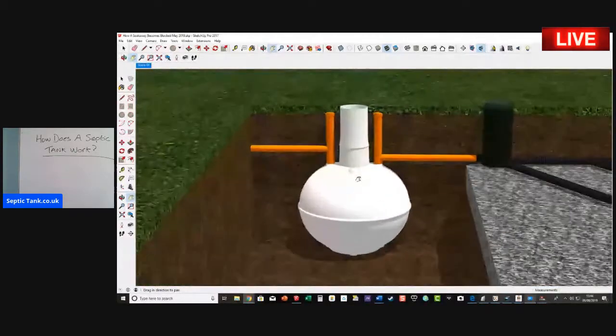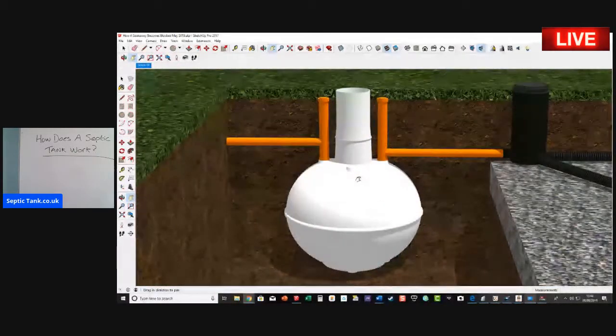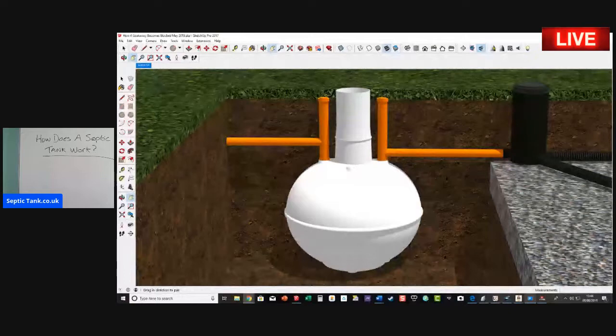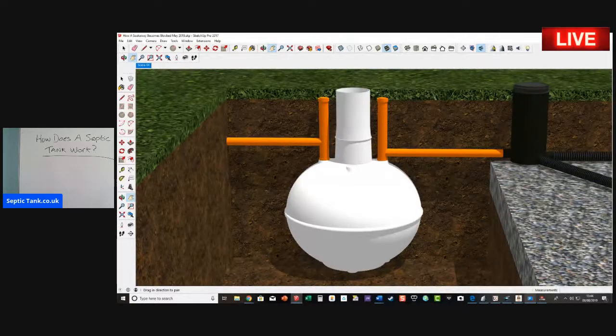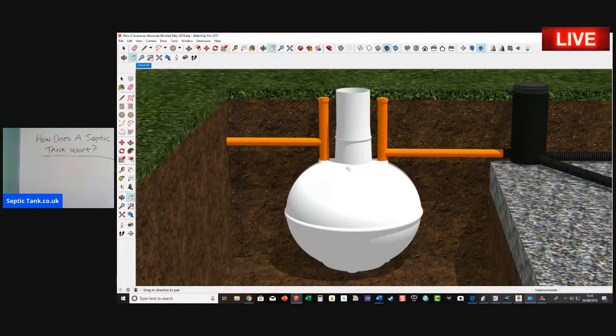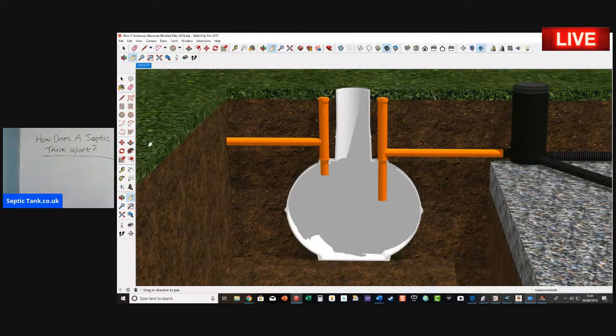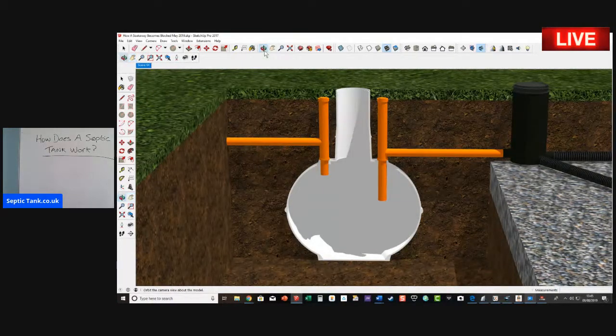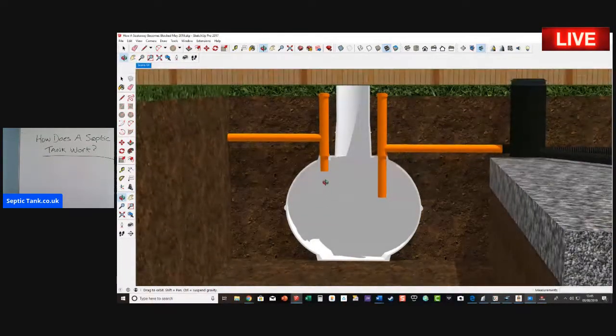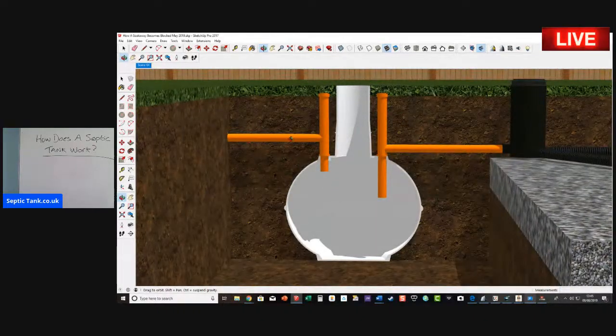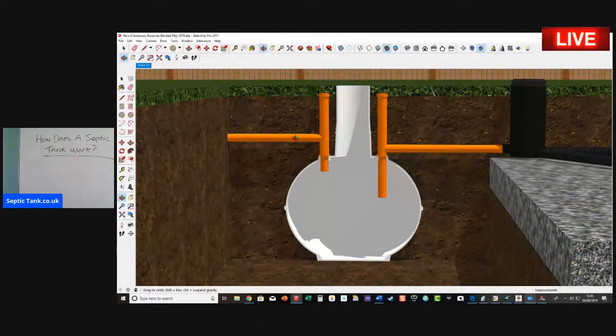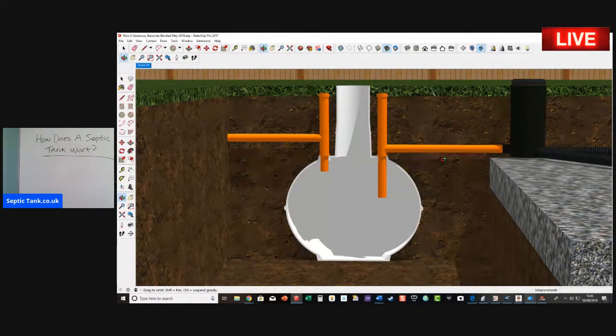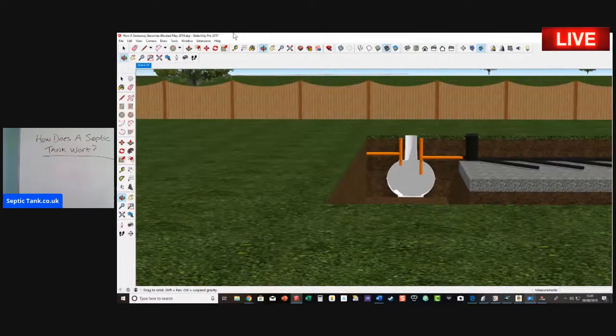So this is a typical looking septic tank. Let's take the cover off the septic tank. Okay, so that's what it looks like inside a typical septic tank. Here's the inlet pipe and here's the outlet pipe.